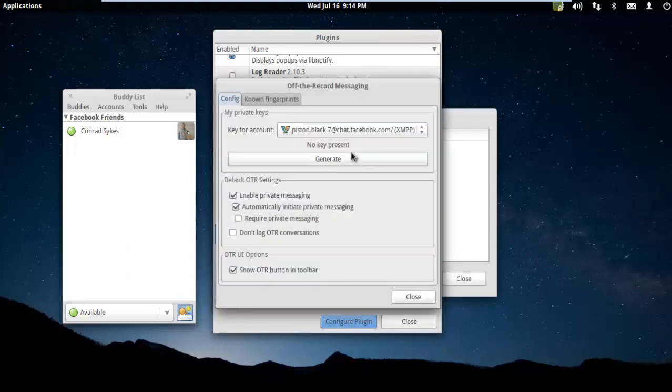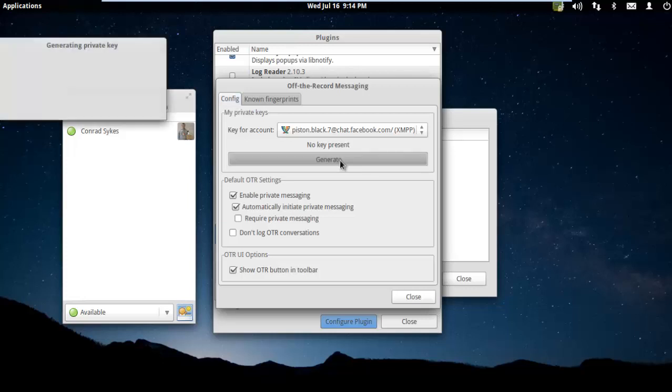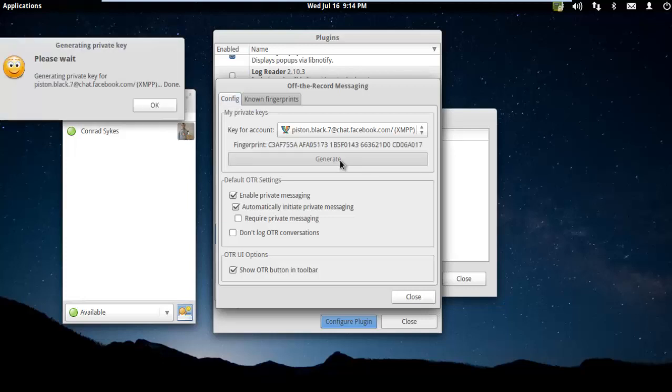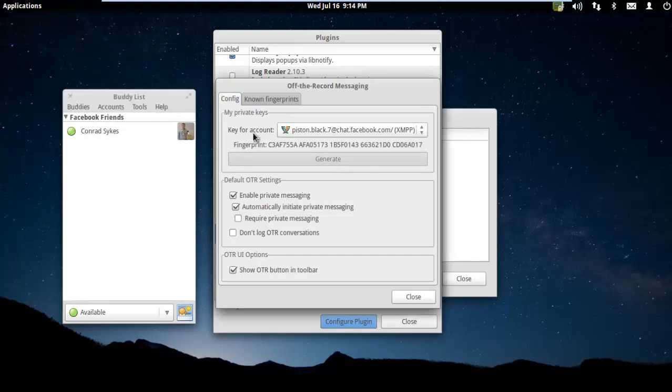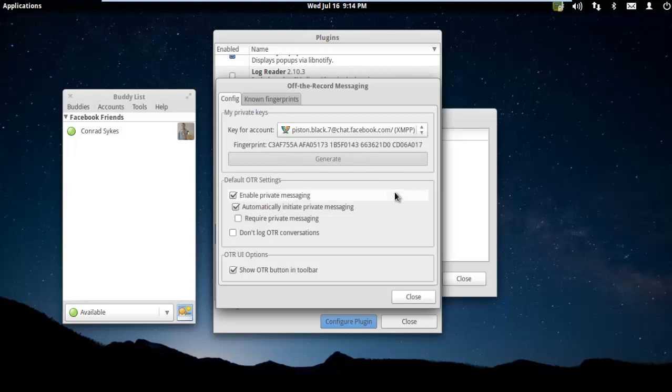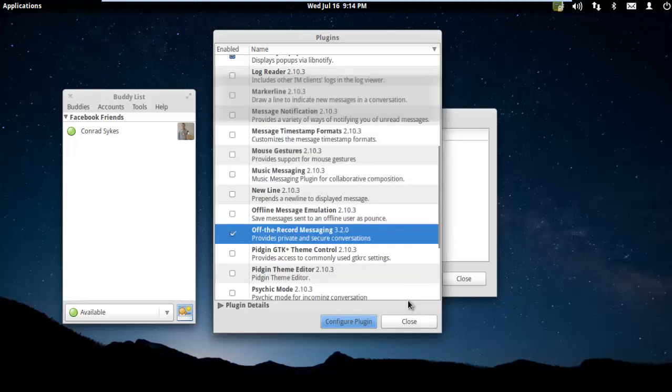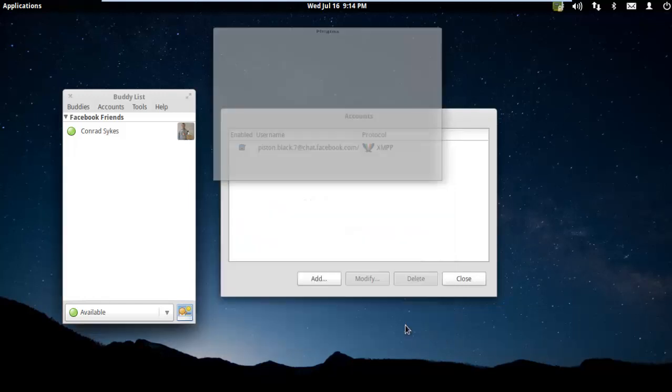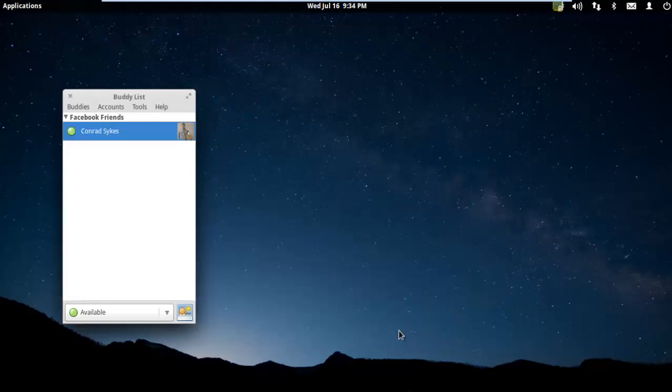Now we're going to create our encryption keys. I'm going to hit Generate. This could take a little while. Actually, that went really fast. When I did this on Windows, it took forever. But Windows is slow. Our fingerprint has been generated. Now I'm going to close this and close this again.